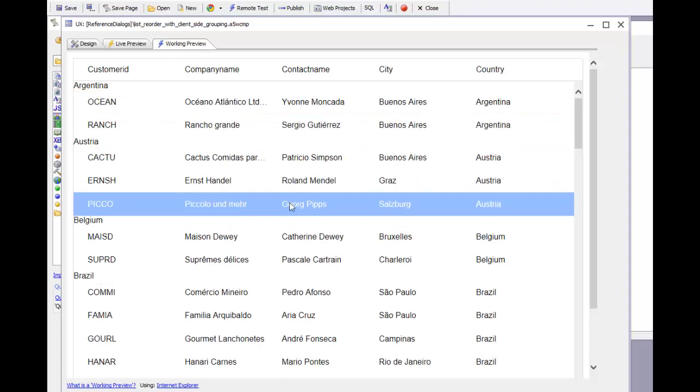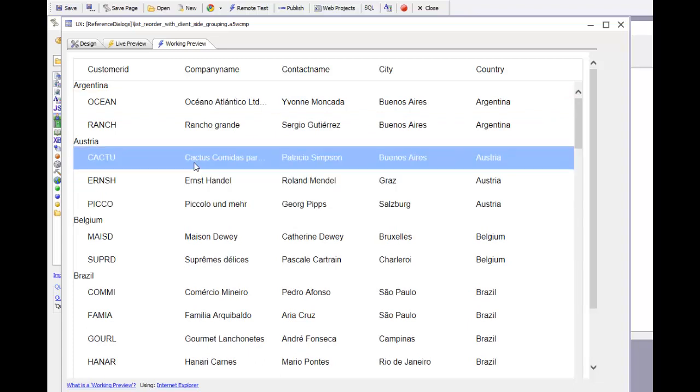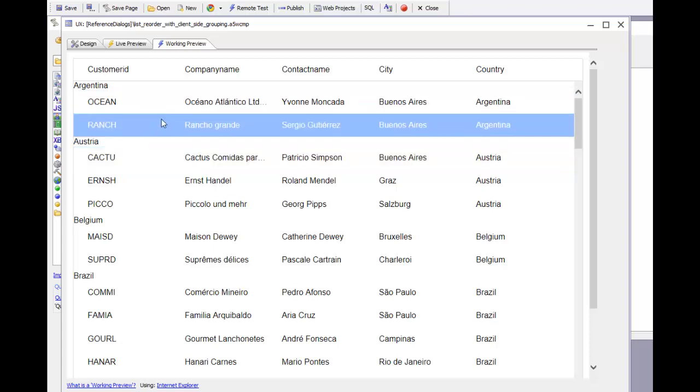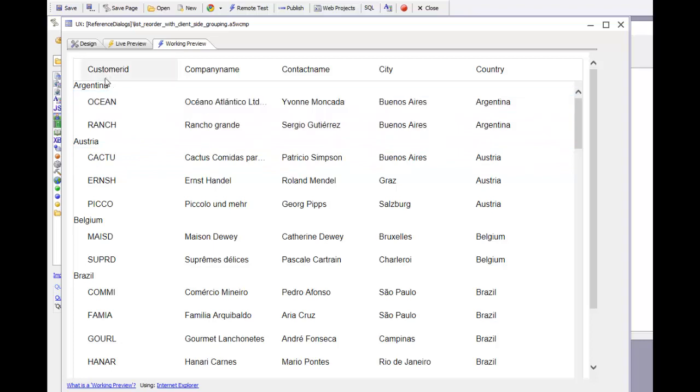it stays there in Austria but then it gets sorted to the top of the list based on the client-side grouping. So let's take a look now behind the scenes at how we were able to move this row from one group into another group.